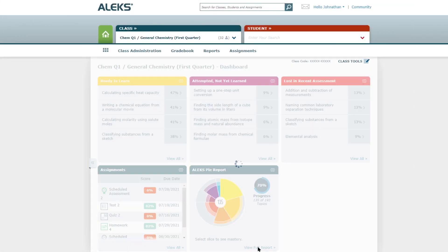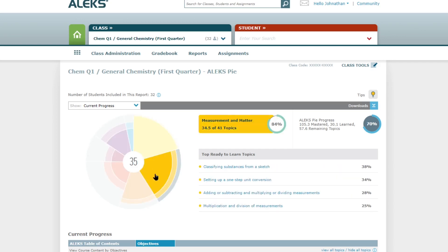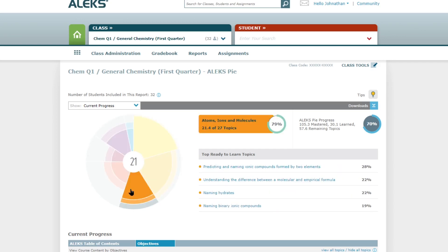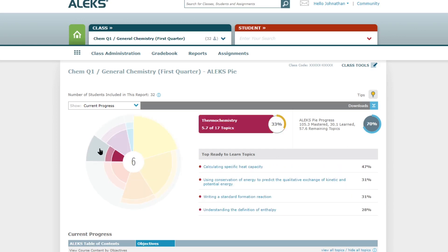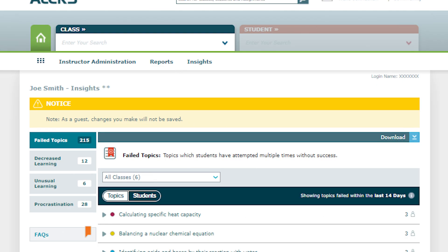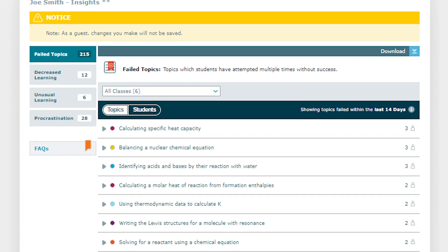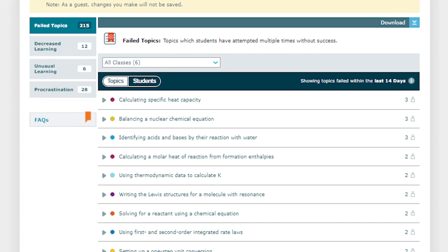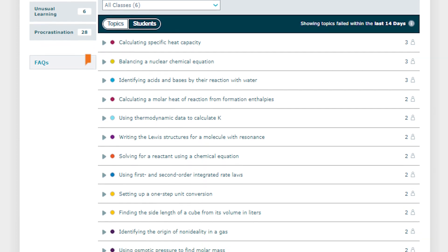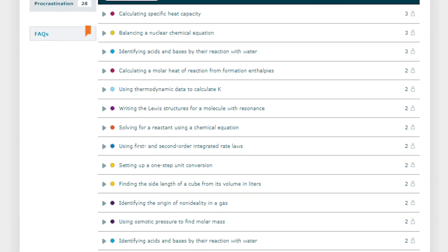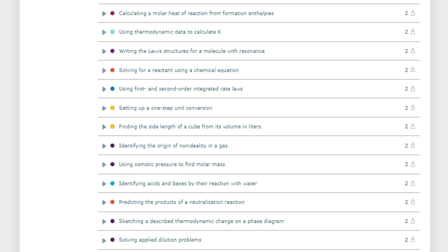ALEKS's easy to use reports allow you to go as deep into your course data analysis as you want. Full classroom aggregate reporting is useful in guiding classroom discussions, allowing you to know which topics students are ready to learn and which topics they're struggling with.